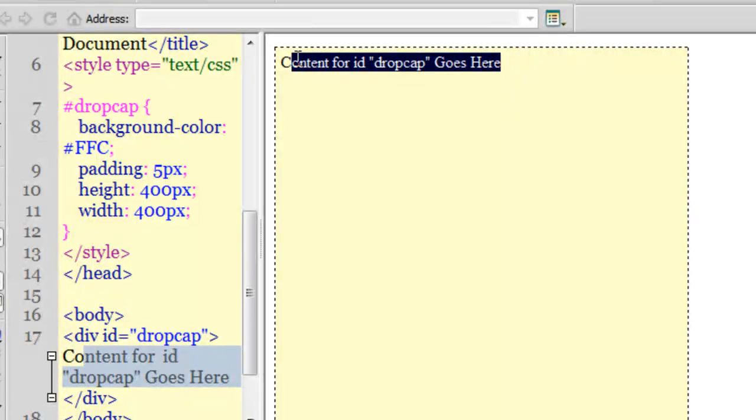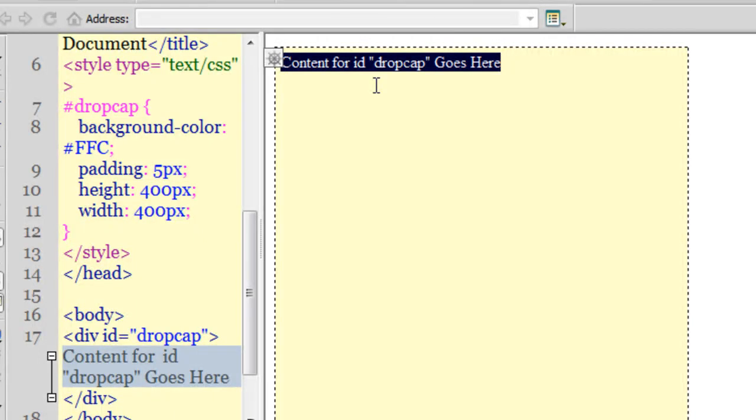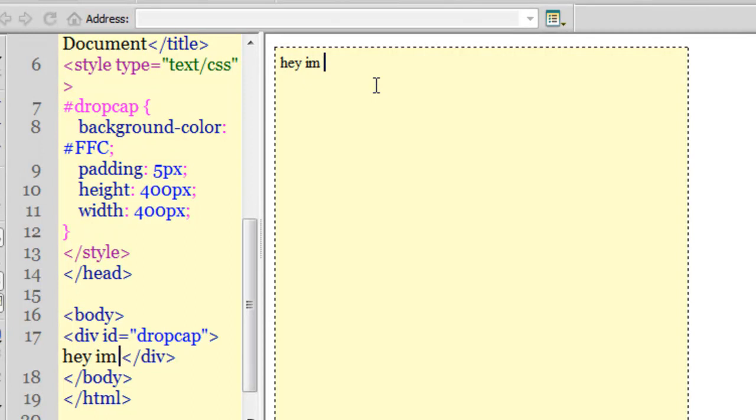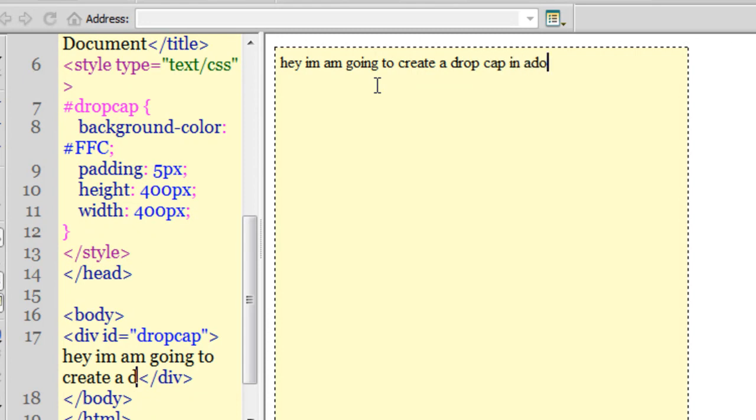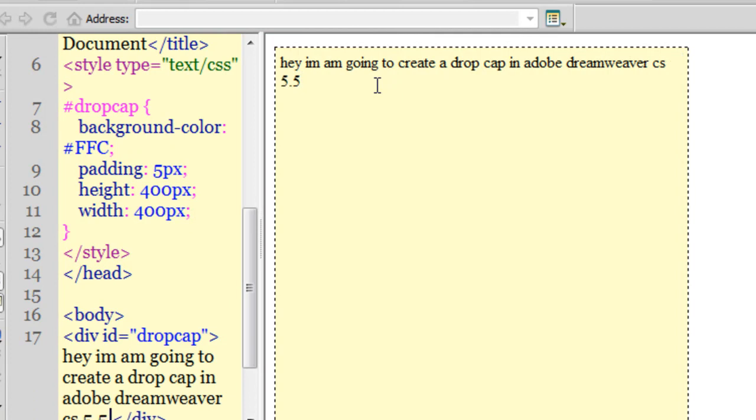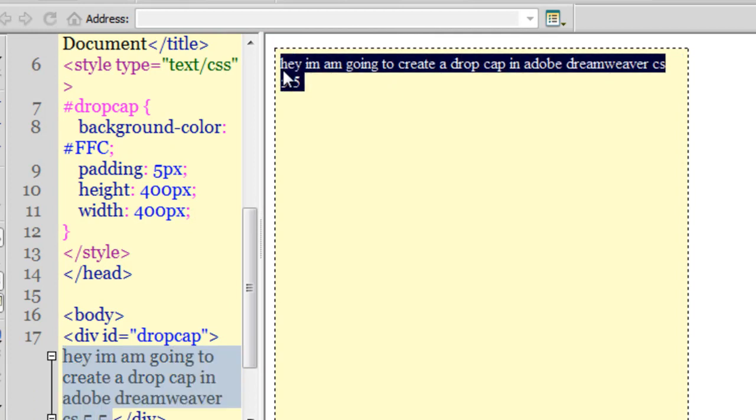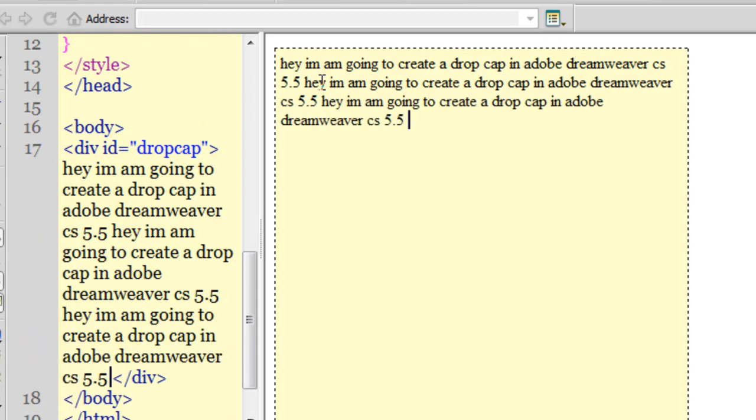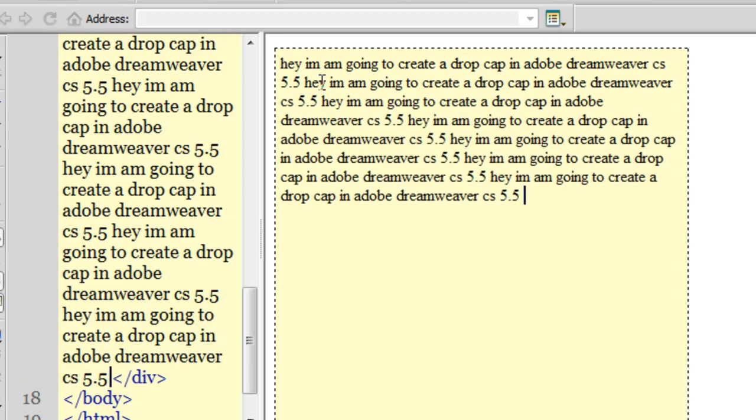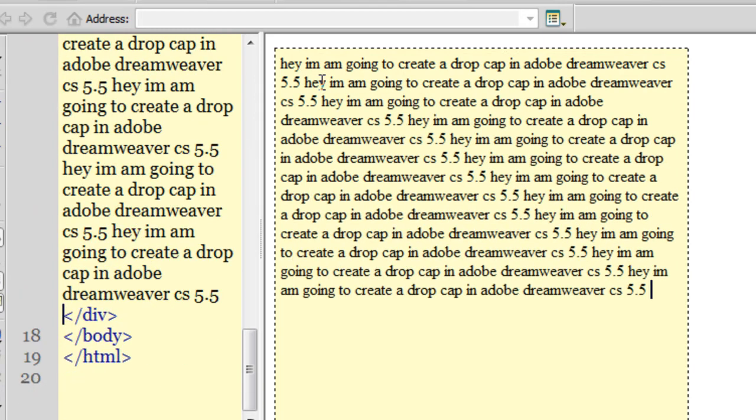Now, this is the division or the div in which I'll be dropping the cap. Let me type in some text. Let me go with 'hey I am going to create a drop cap in Adobe Dreamweaver CS 5.5'. Let me copy the text and paste it again and again just to fill it up. That should be enough.